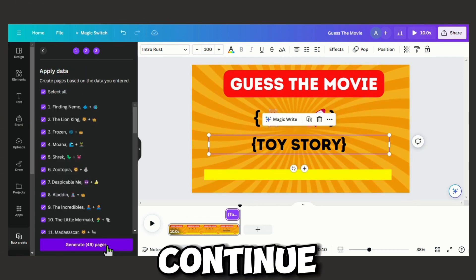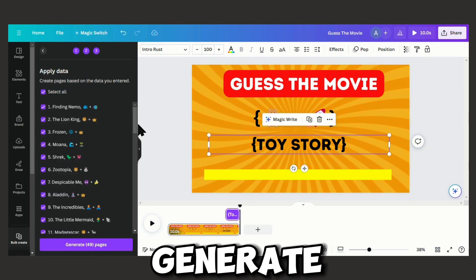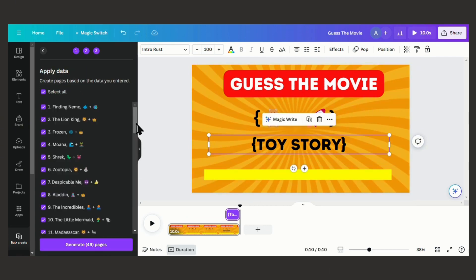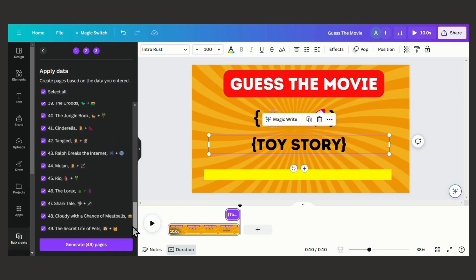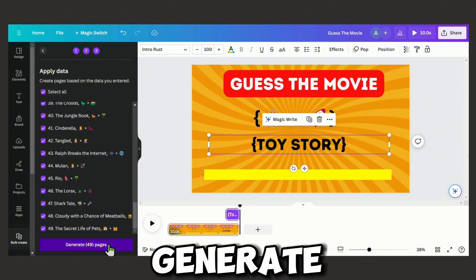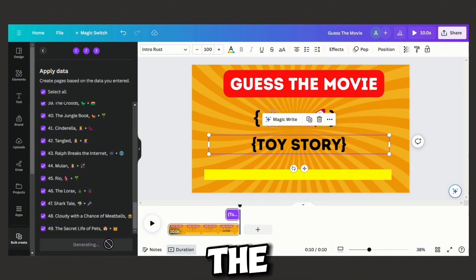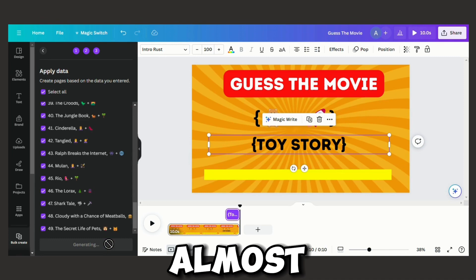Now click continue and then generate. Now we generate our pages and the video is almost ready.